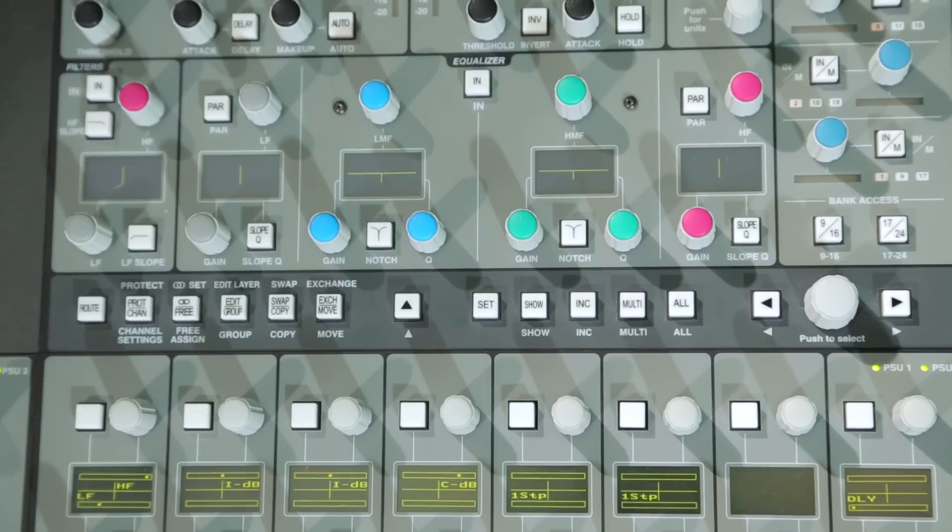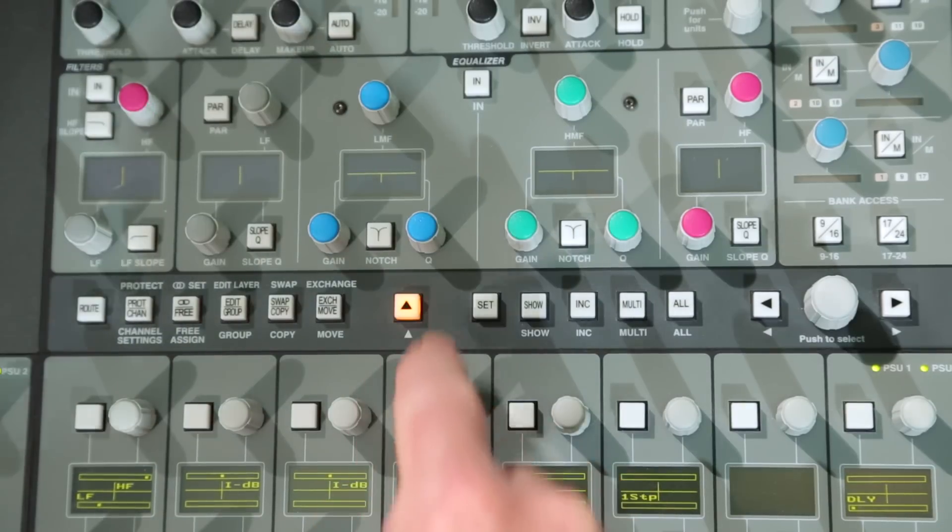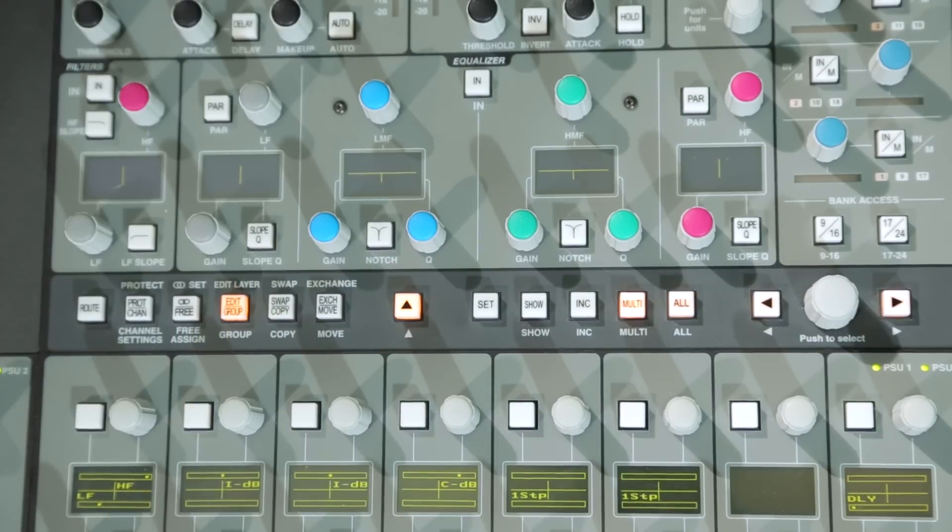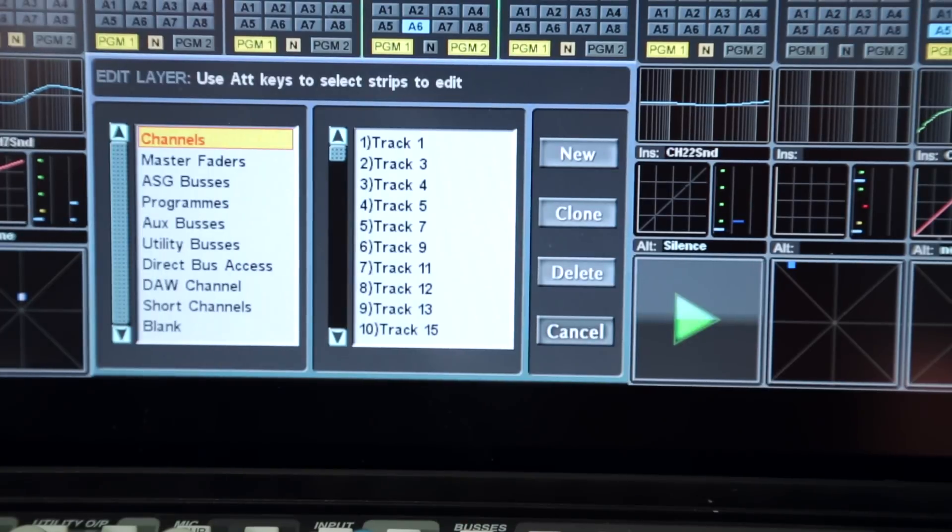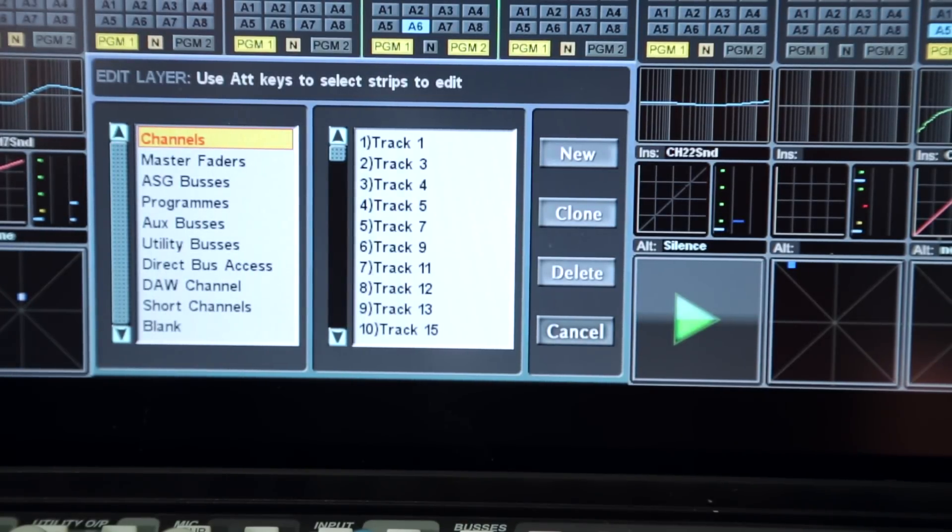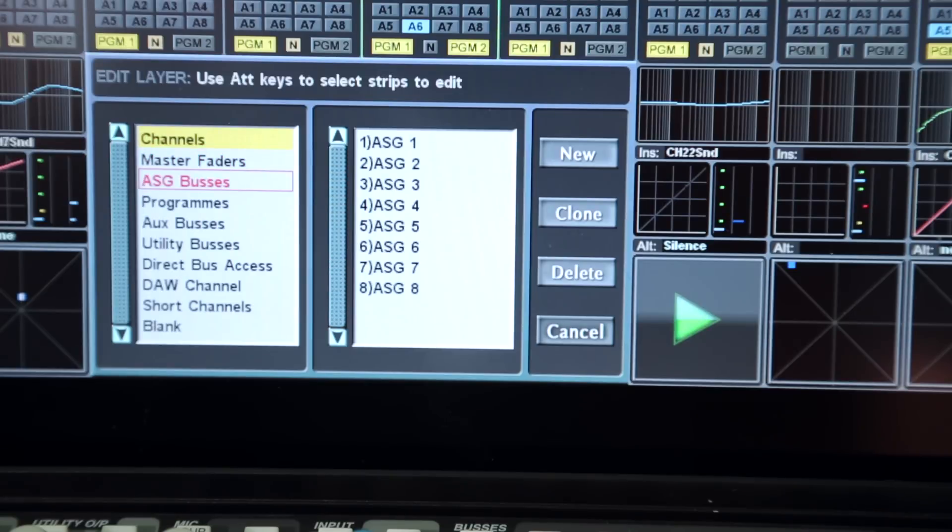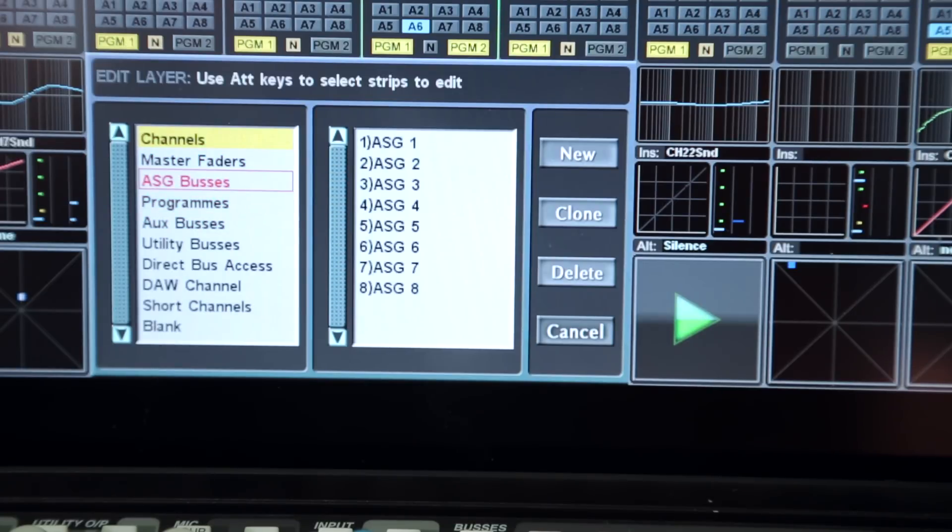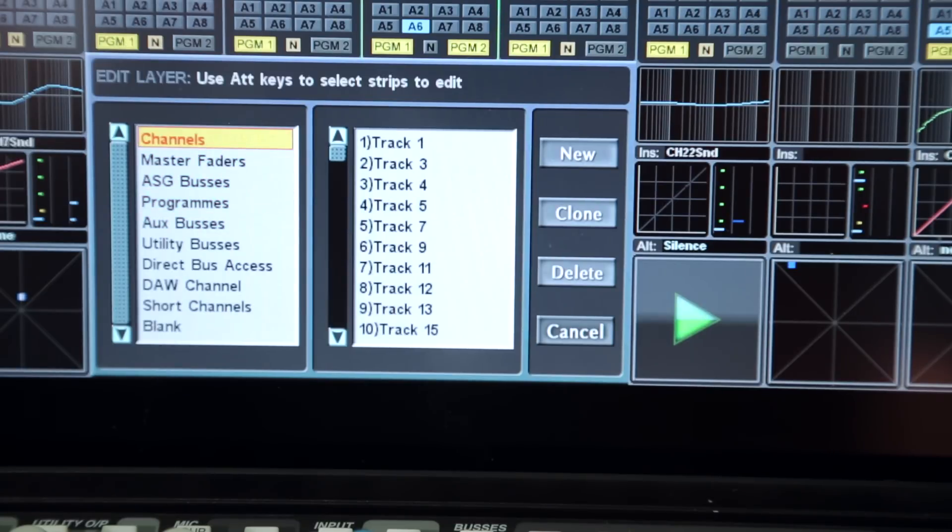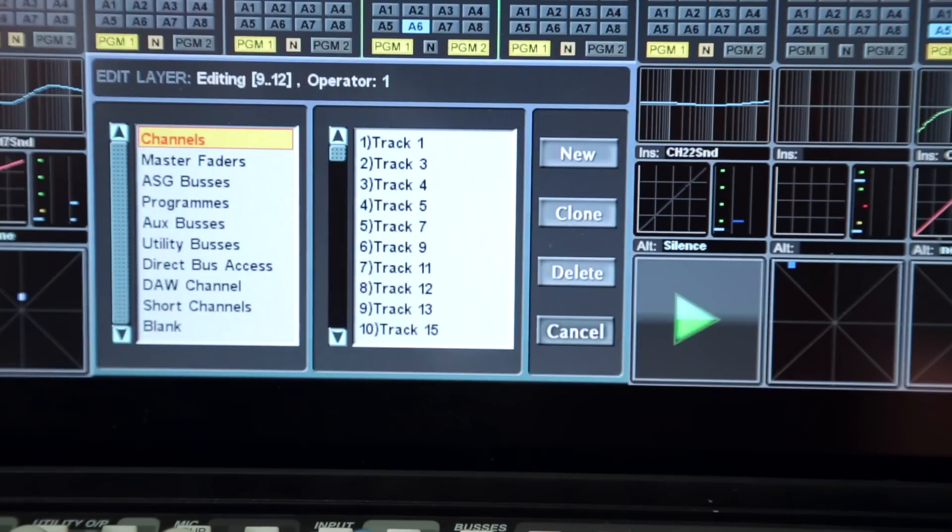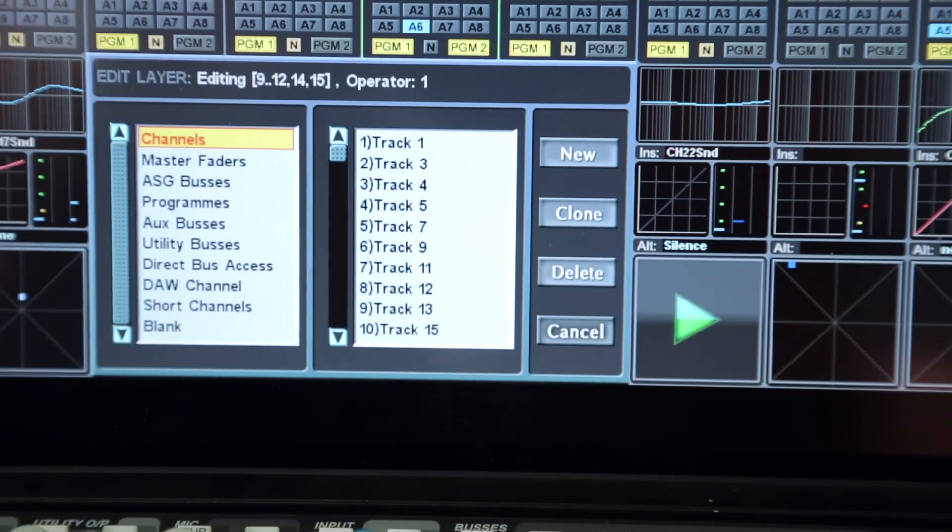Console user layer configuration requires use of the edit menu, which is one of the shift key options. The first column displays the various console paths that can be controlled from the channel strip faders. The second column displays the path numbers or names in the selected entry. Channel strips are selected with the attention keys and the strip numbers displayed at the top of the pop-up. Selecting a path will then sequentially add ascending paths to the selected strips.